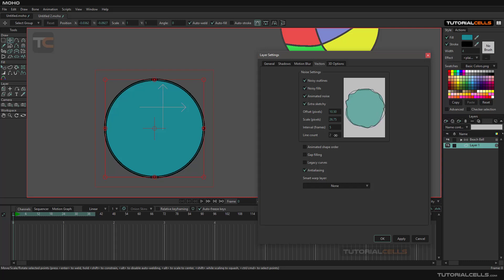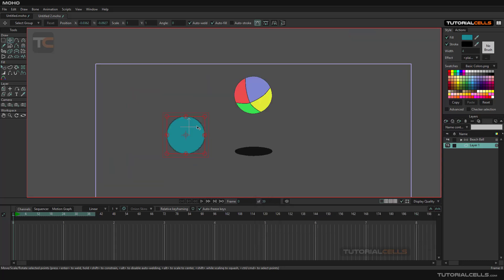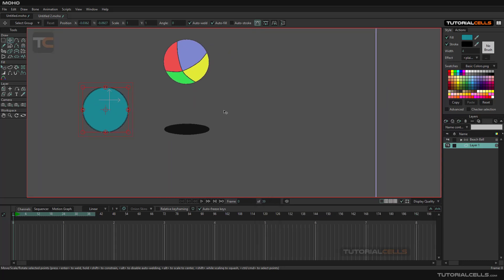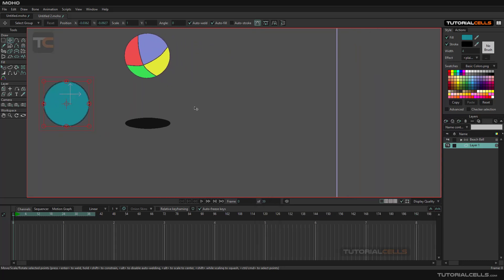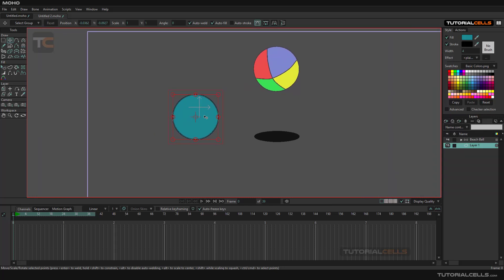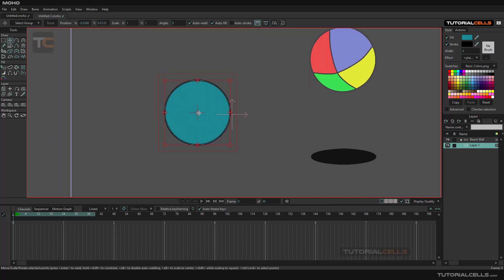Another important feature here is animated shape order. For that, in this layer, we can create some other objects.